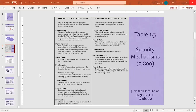Next is security recovery. It deals with requests from mechanisms such as event handling and management functions, and takes recovery actions. Security recovery is a mechanism that recovers from a breach or loss to enable the proper functioning of the system.